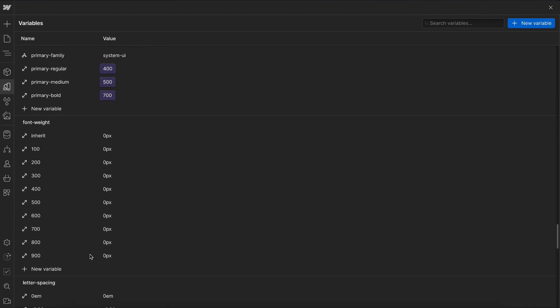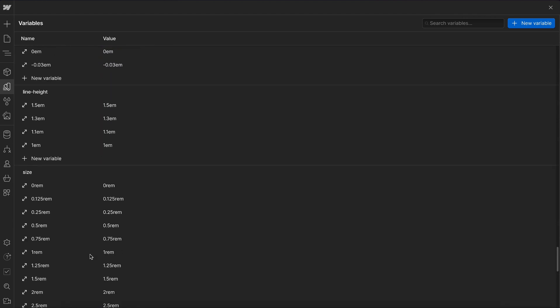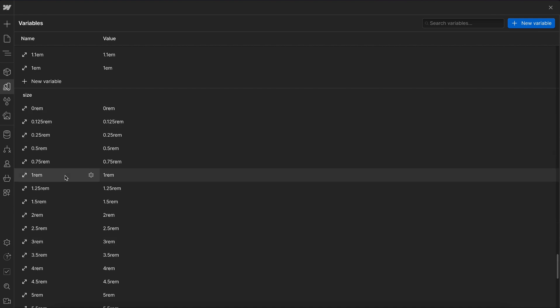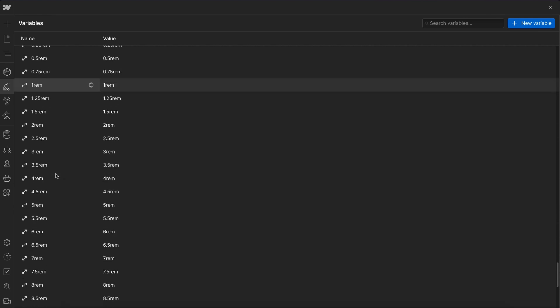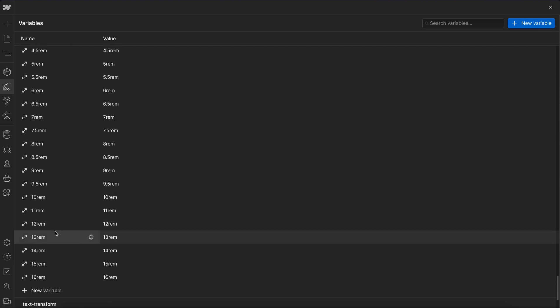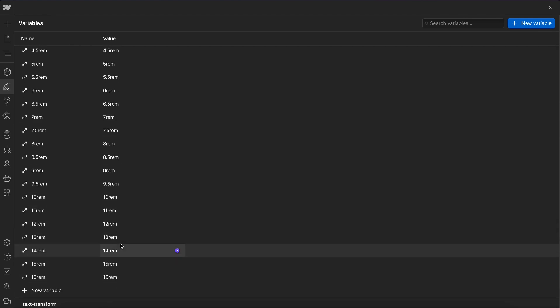So if we look at our size variable folder, it has many different sizes we can choose from. It has a lot more variation with the smaller sizes. And then with the larger sizes here, we have fewer options, but it still goes up to 16 rem here.